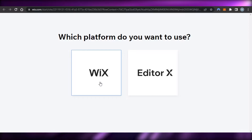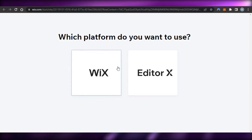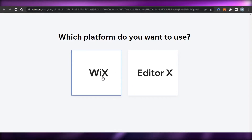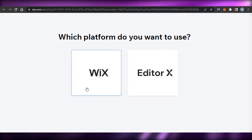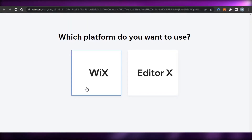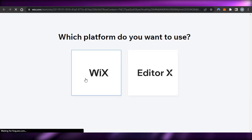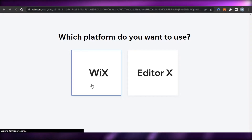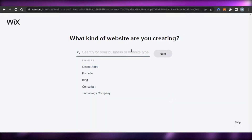First we just have to choose the platform — whether you want to go with Wix or Editor X. Wix is like the classic builder, and Editor X is the updated version with layers. I will be using classic Wix because as a beginner it will be really easy for you guys to use.